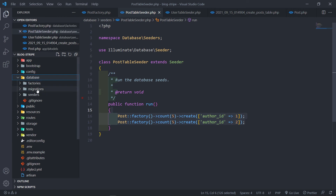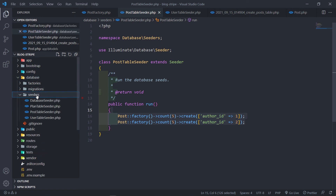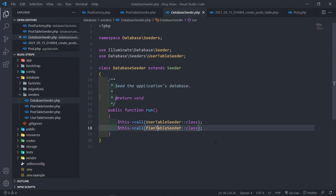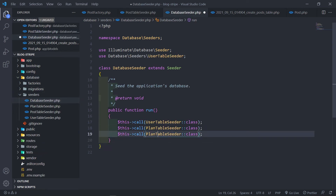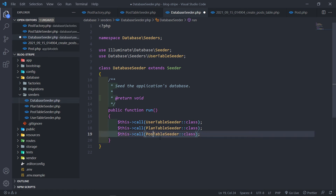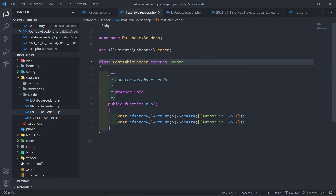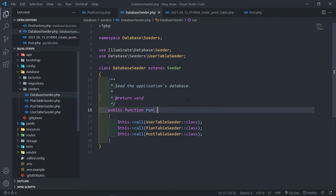Now what we want to do is go to our DatabaseSeeder and actually call our PostTableSeeder. So if we go there you will see we've got it right there.